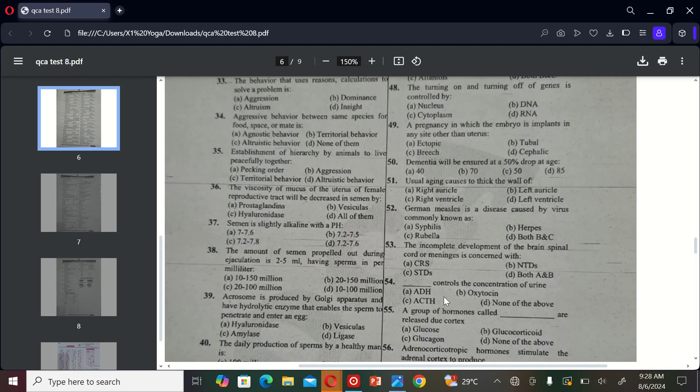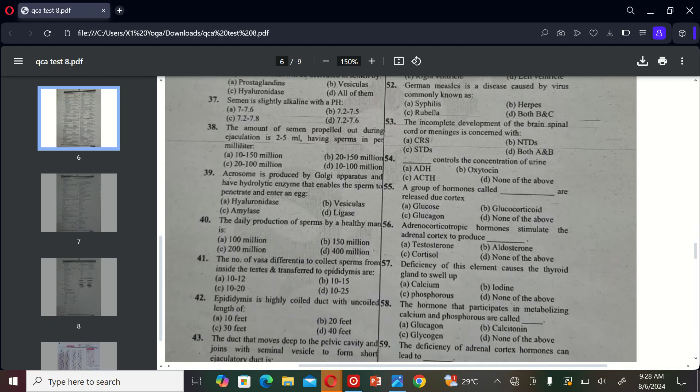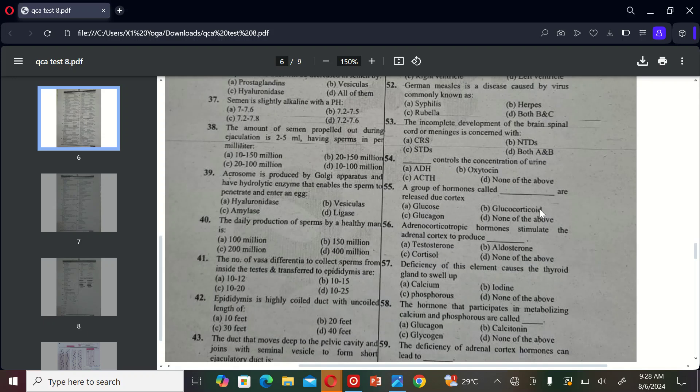The next MCQ is: a group of hormones called are released due to adrenal cortex. A) glucose, B) glucocorticoid, C) glucagon, and D) none of the above. So the correct option is B.